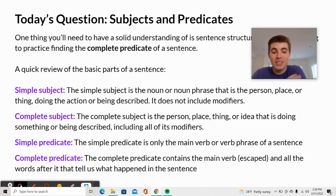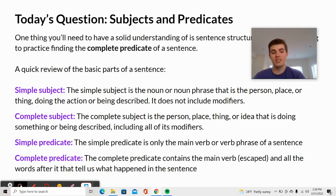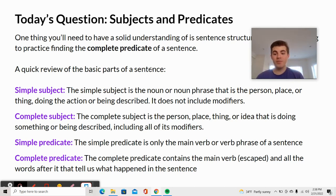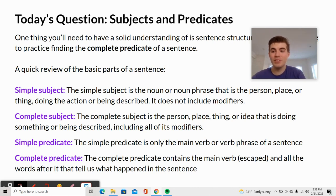The simple predicate is only the main verb or verb phrase of a sentence. The complete predicate contains the main verb and all the words after it that tell us what happened in that sentence.